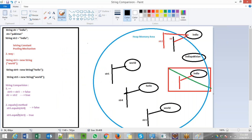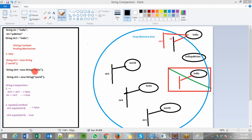Now I am comparing str5 and str4. str5 is world and str4 is hello. The equals method is used to compare the contents present in the string. str4 content is hello and str5 content is world. Are hello and world equal? No. So it returns false.